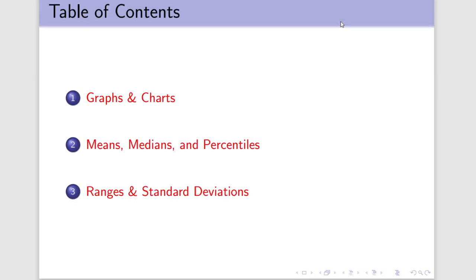This is an interesting chapter from the standpoint both of the topics we're going to cover, but also its close relationship with Chapter 14. Previous chapters, when we moved from one to the next, weren't necessarily very closely linked. Chapter 14 and 15 are.